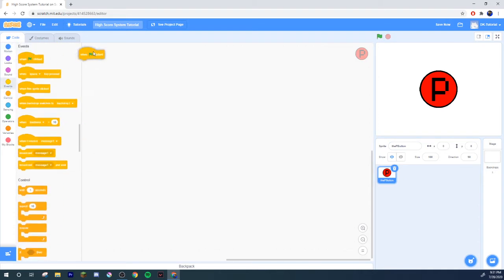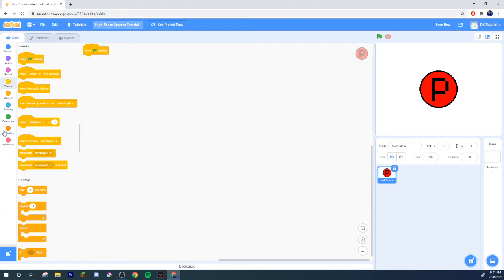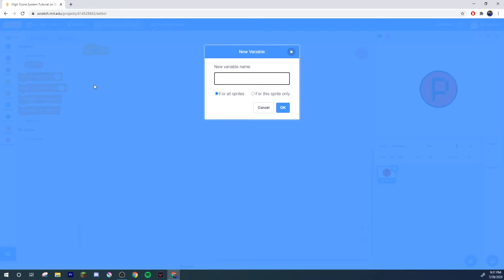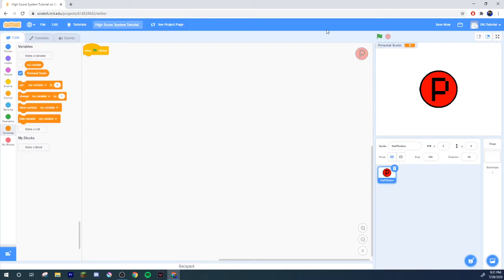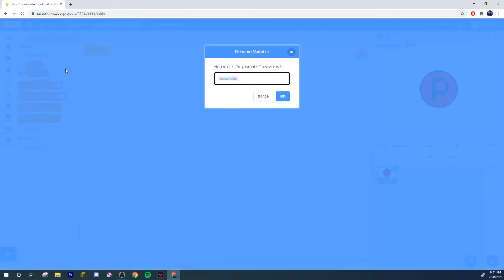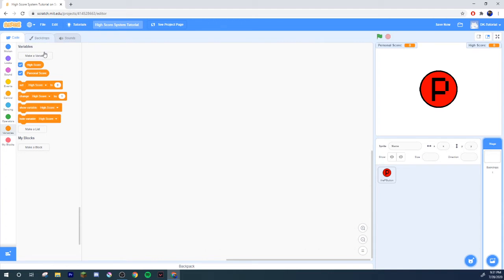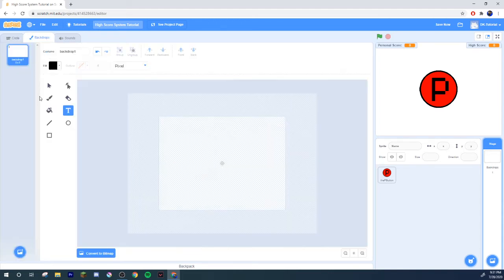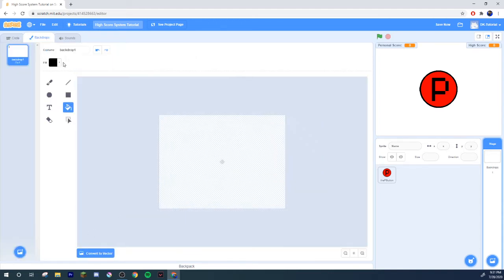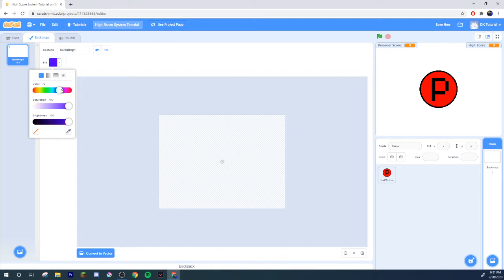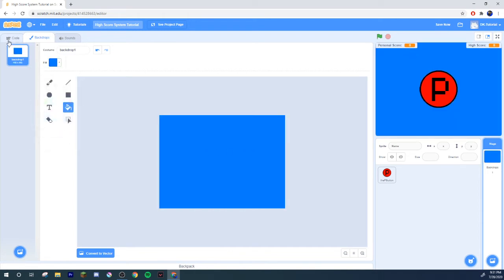Now we can do green flag, and we will make two variables. We'll make one variable called personal score, which will be our personal score. I'm gonna rename my variable to high score, or world record, whatever you feel like calling it. Let's show it and put it over there. Let's give it a cool little background.